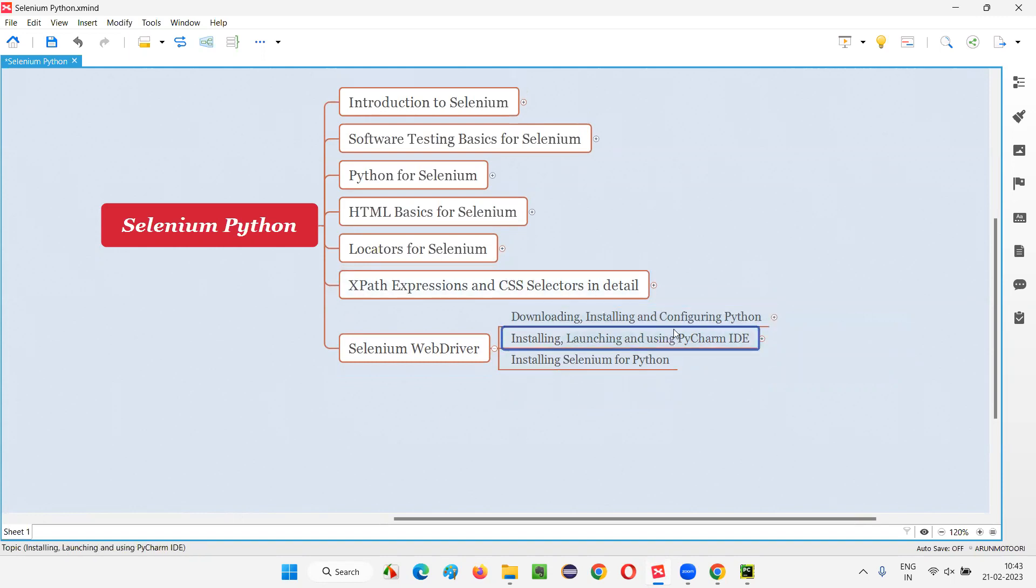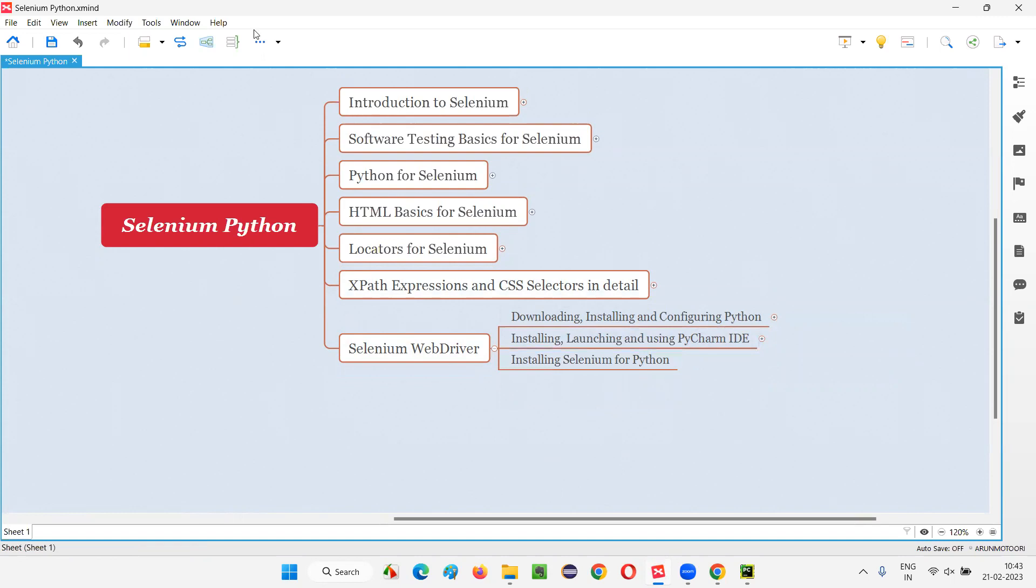Till now, we were only using this PyCharm IDE for writing the Python code and running them. But now, how to run the Selenium code from this PyCharm IDE is something I'm going to cover in the next session. Till then, see you. Bye-bye.